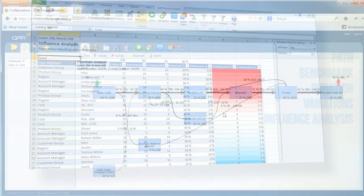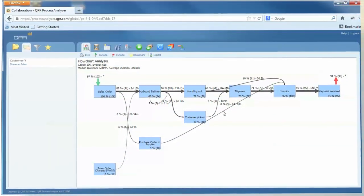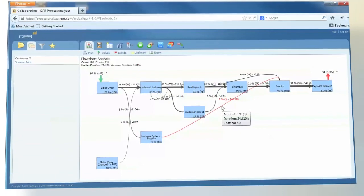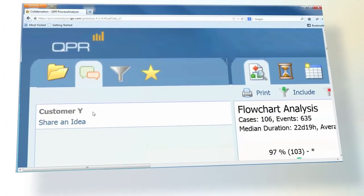And for effective process development, QPR Process Analyzer enables collaboration and sharing of the findings.